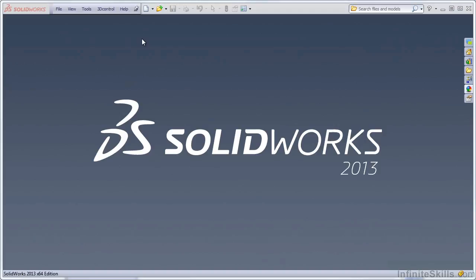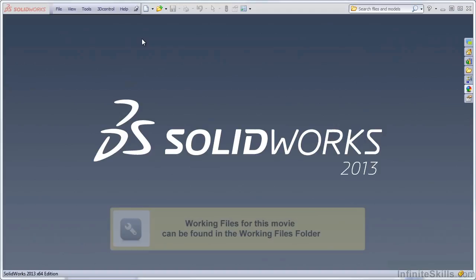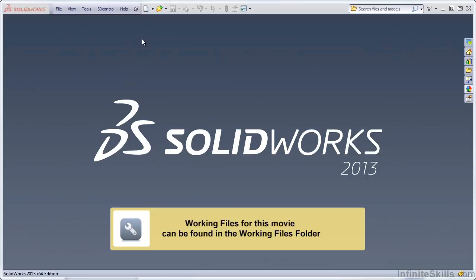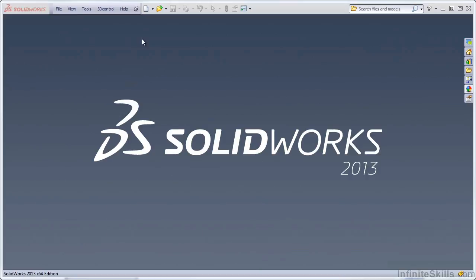In this lesson, we're going to explore interpolated geometry, and in particular, splines, boundary surfaces, and sweep.